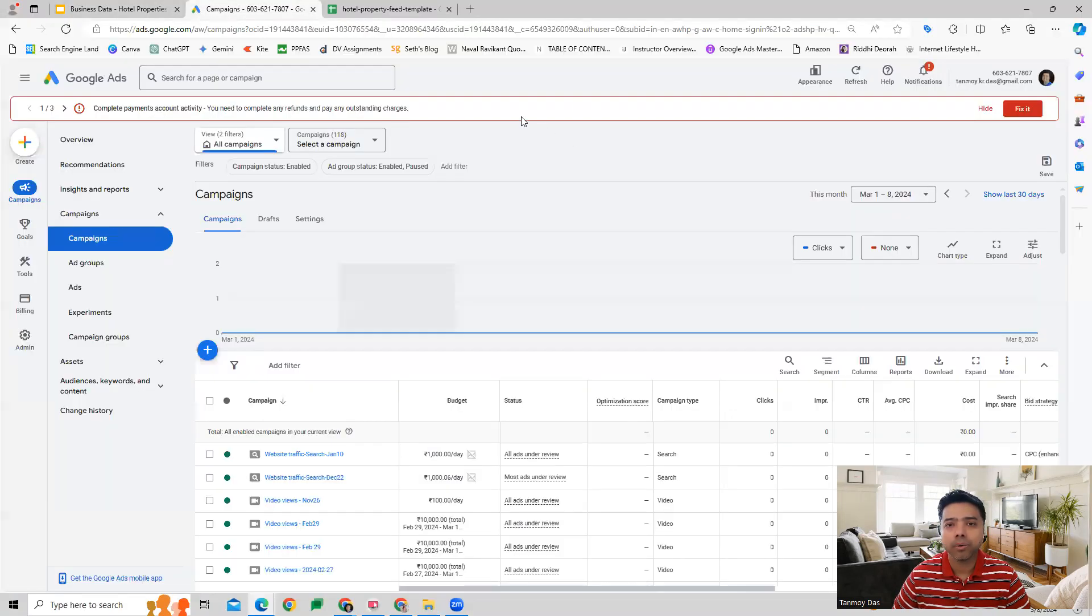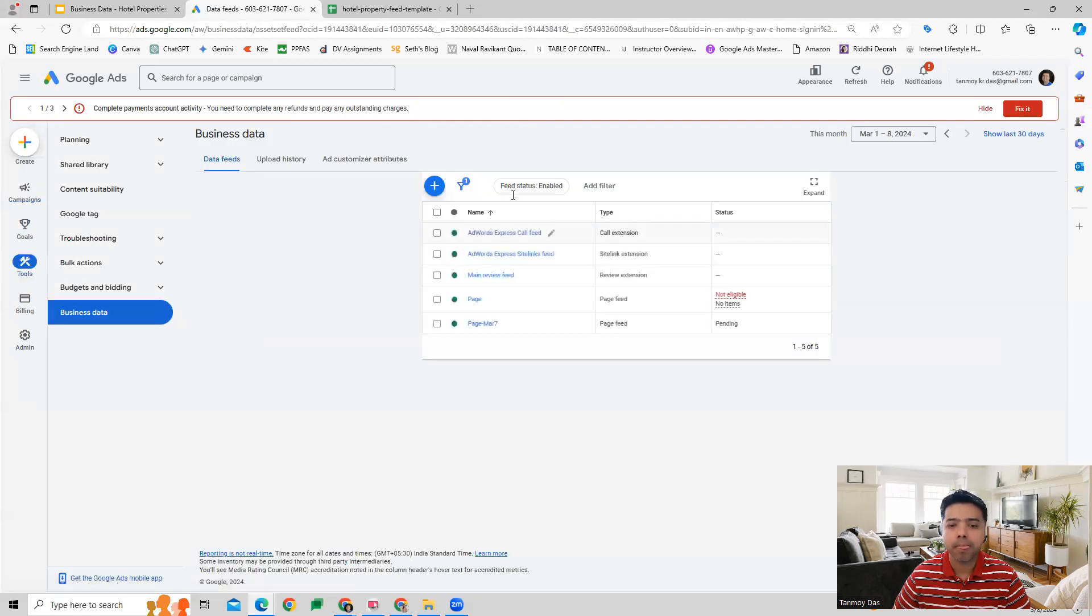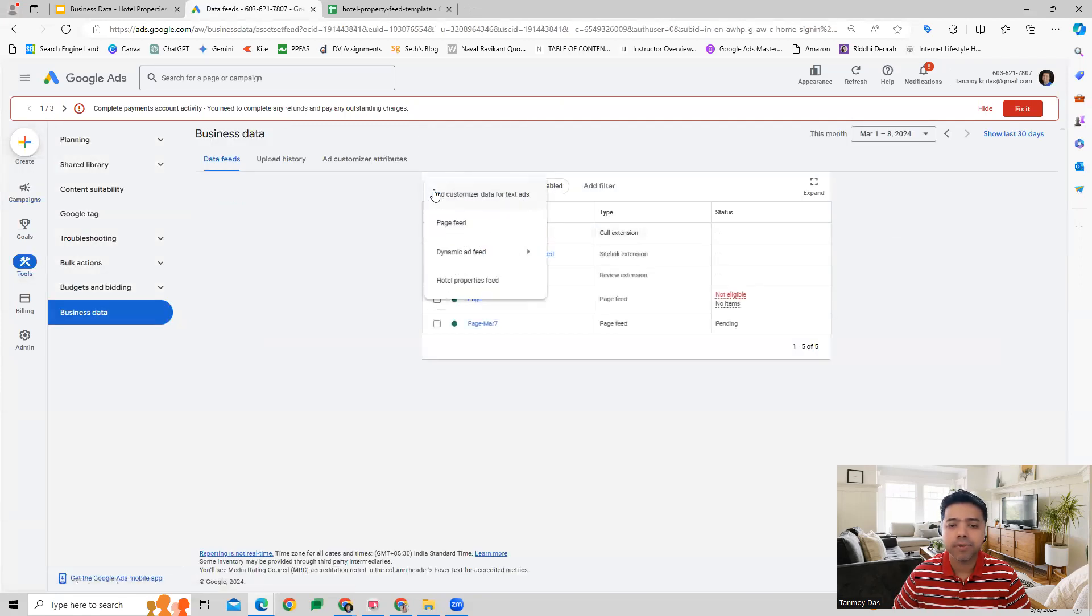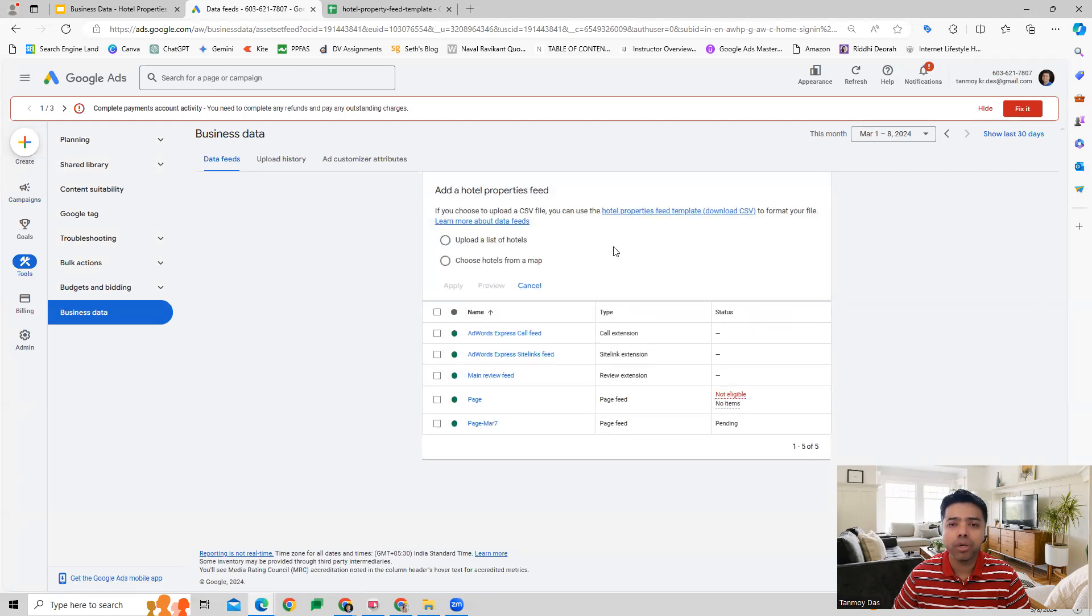Once we log into our Google Ads account we can go to the tool section where we go to business data, and this is where we can create a hotel properties feed. Google will give you a specific template for it wherein we have to list down all the Google Maps URLs of our hotels.